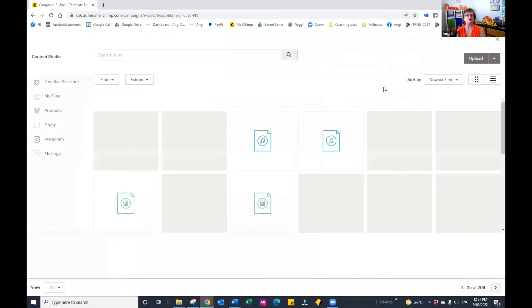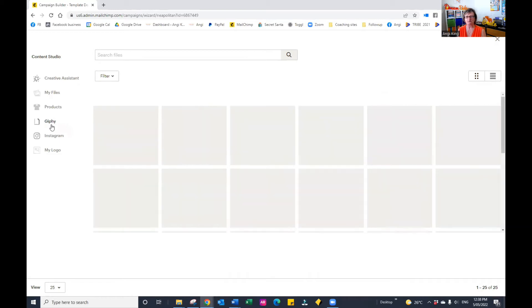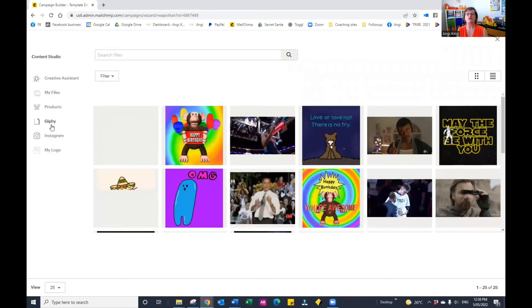Now, what it's going to do is it will go to my content studio in MailChimp. But rather than choosing one of the photos that I have there or one of the documents over on the left-hand side pane, you'll notice one of the options there is a Giphy. So let's click on that and it will display a random sequence of Giphy.